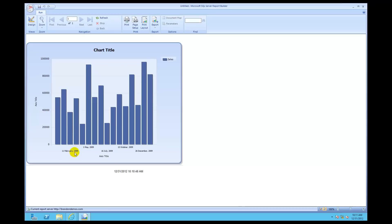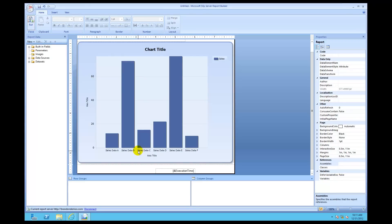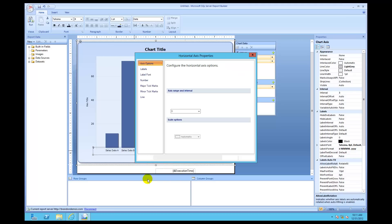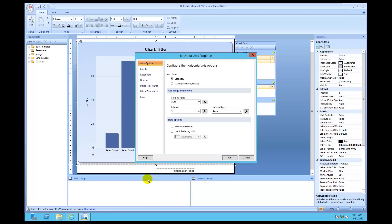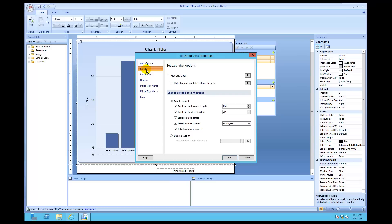Now we need to change this ugly stuff right over here. The labels are appearing all spread out, which doesn't look like they're matching the third one — we need to get them to actually match. So click Design again, click back on Horizontal Axes, right-click on it, and then click on Horizontal Axes Properties. Now I'm going to click on Labels and try to make those labels look a lot better.